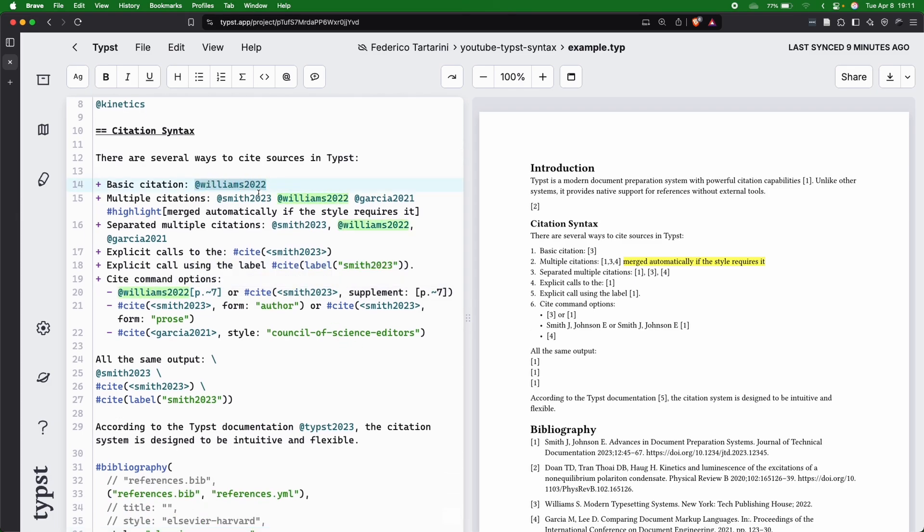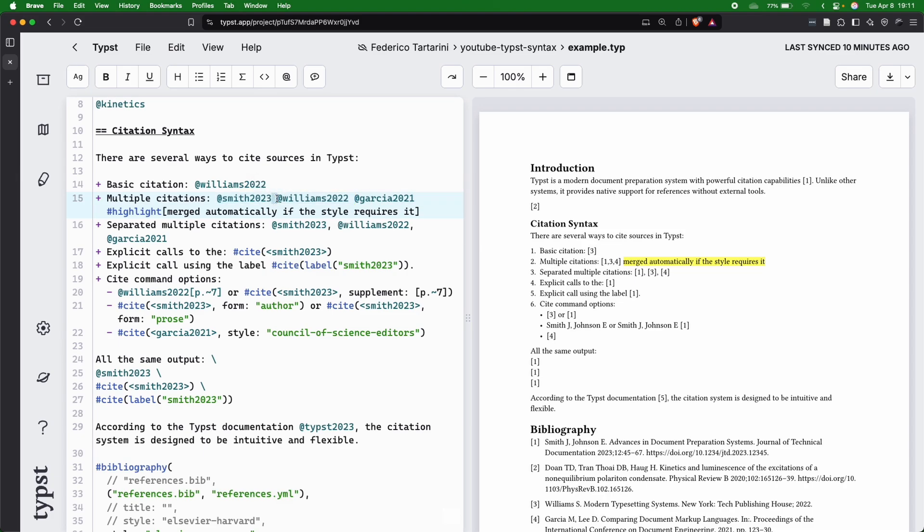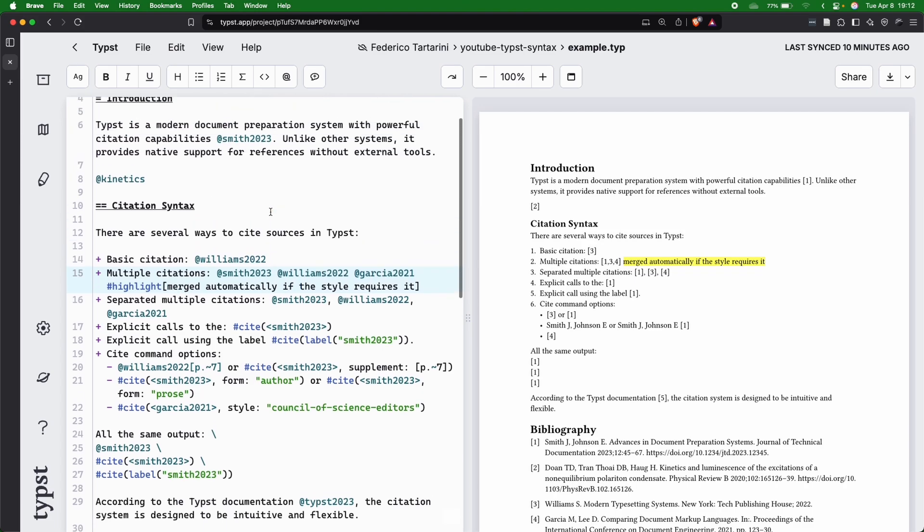and I want to show you another very nice thing that Typst does automatically, which is multiple citations. Let's assume that we want to cite three papers, one after each other, and we can see that here we have to add a space in between the citations.